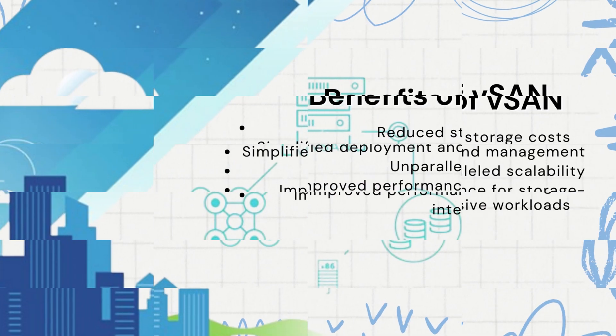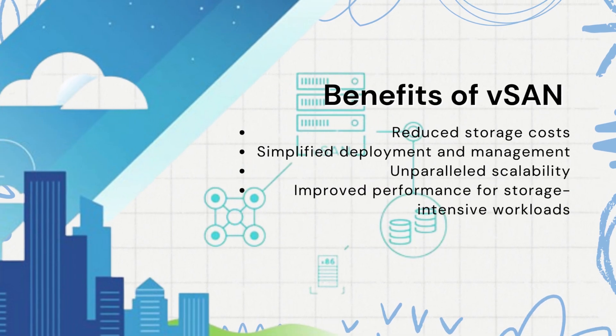Secondly, vSAN simplifies deployment and management, leveraging existing ESXi infrastructure and minimizing administrative overhead.